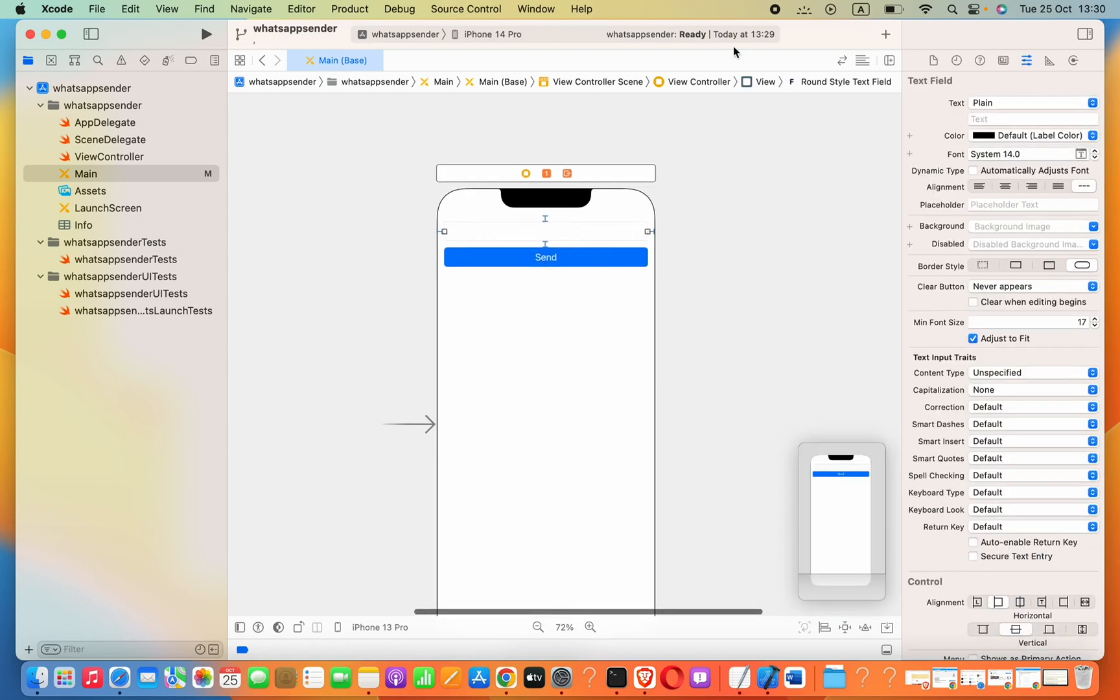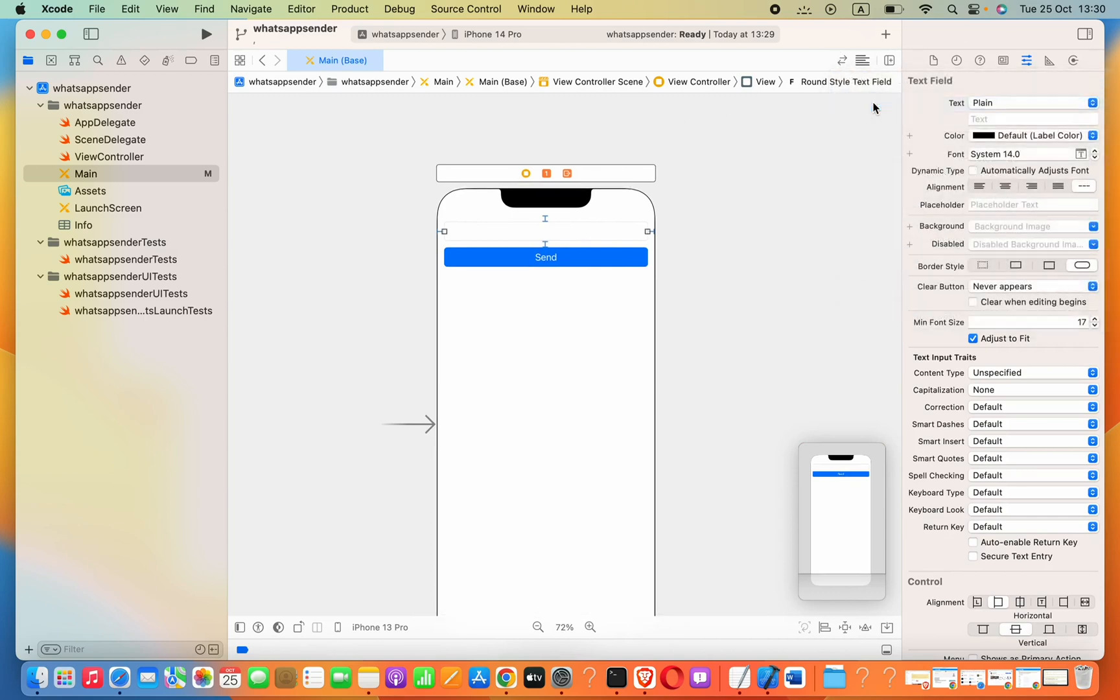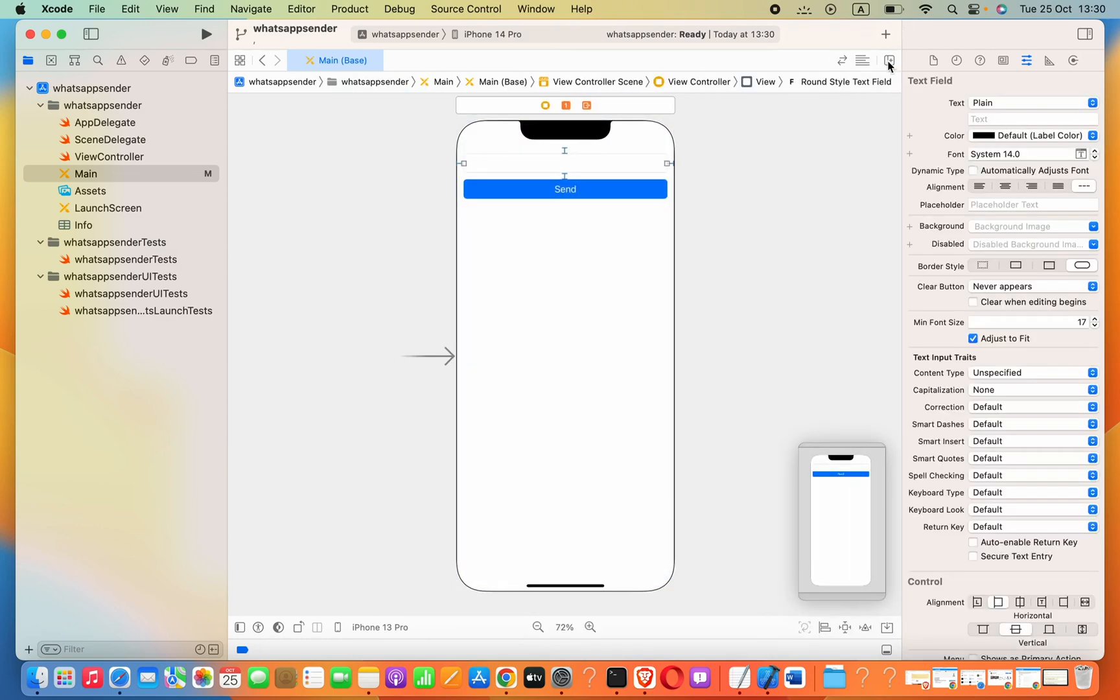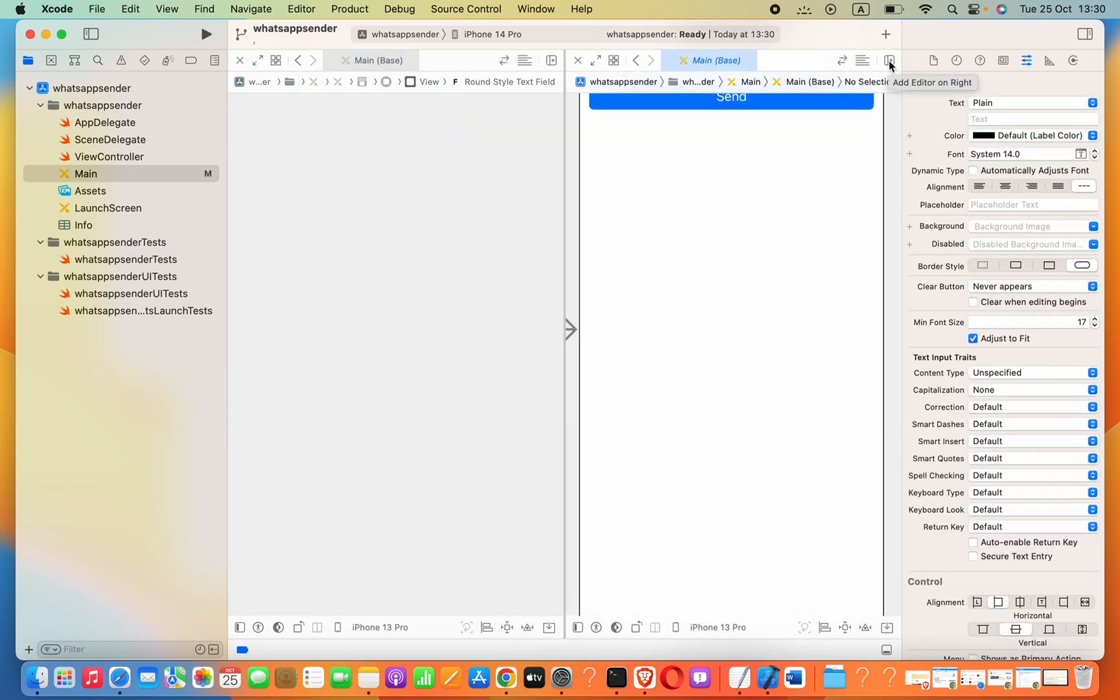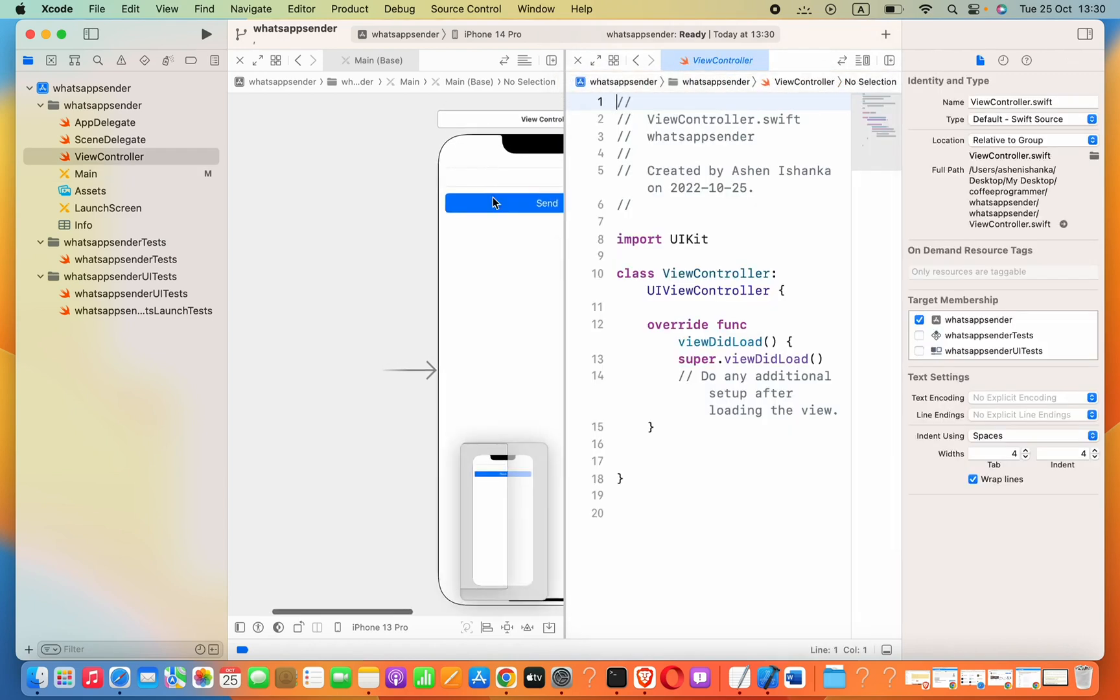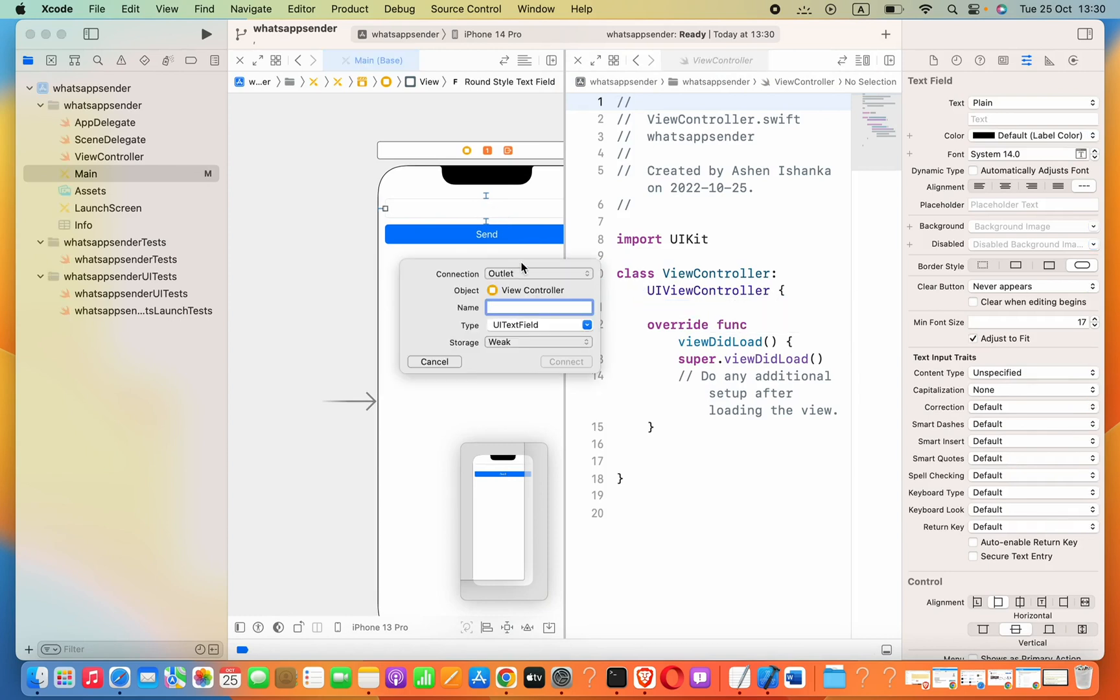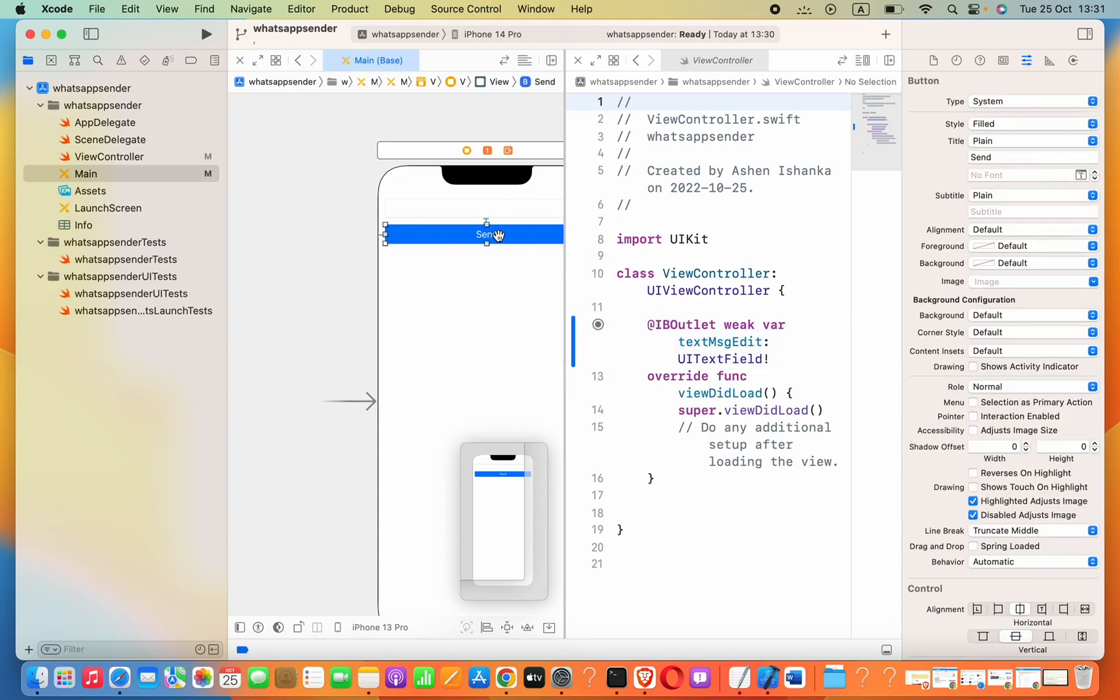Now we need to connect this text field with our view controller. Go ahead and click on the assistant, or open it by pressing the icon Add Editor on Right. Select the file and drag the text field as an outlet. I'm going to name it textMsgEdit.